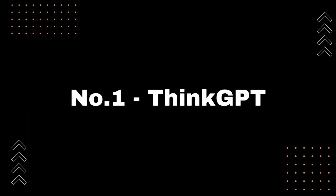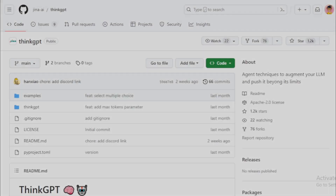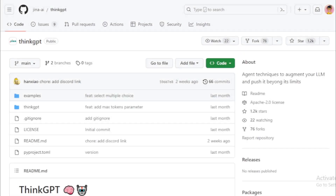Number 1: ThinkGPT. It is a Python library that aims to implement chain of thoughts for large language models (LLMs). ThinkGPT can be used to prompt LLMs to think, reason, and create generative agents.